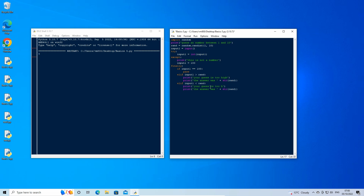Then enter down a new line and backspace and type: else: then type: print('correct, you guessed ' + str(rand)).